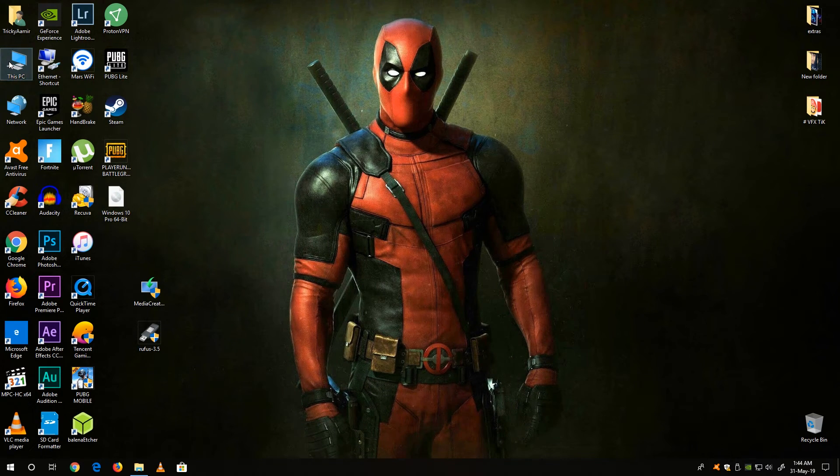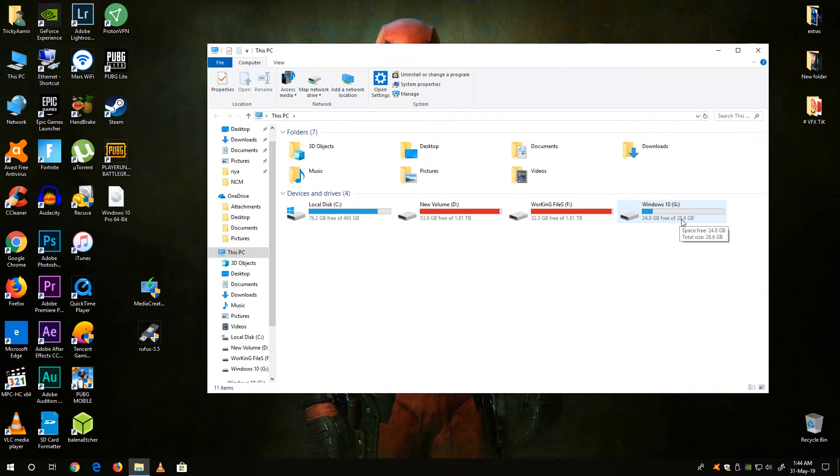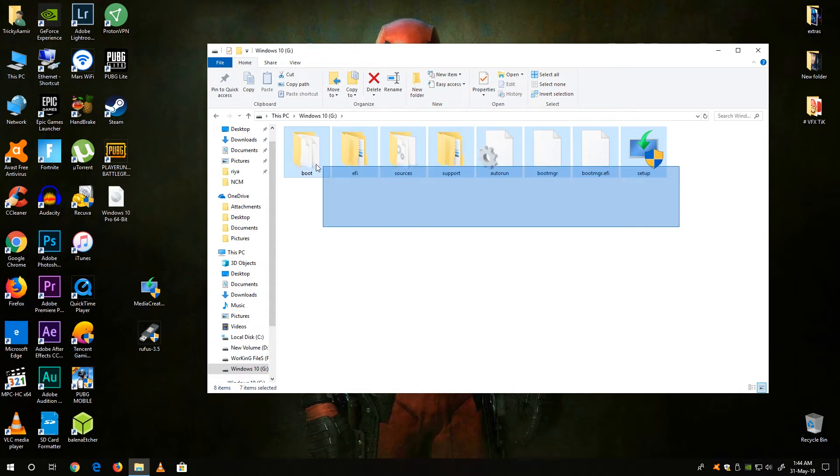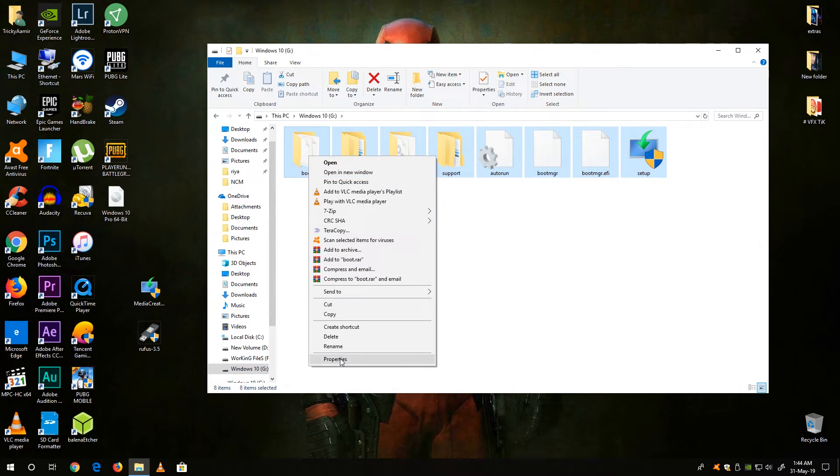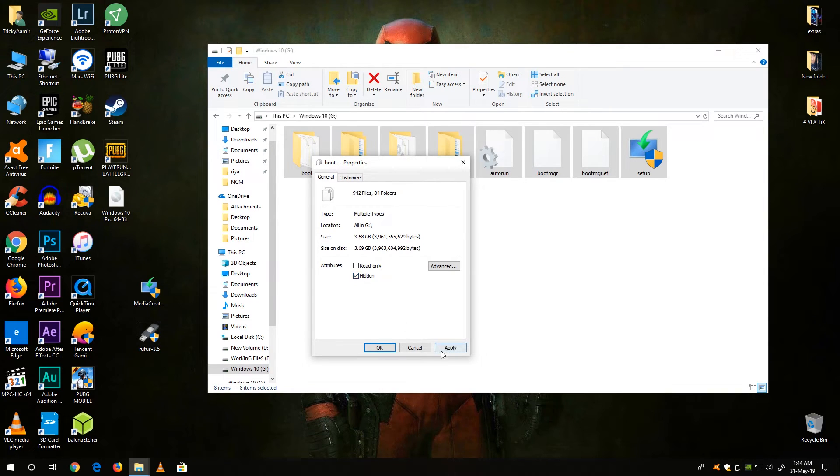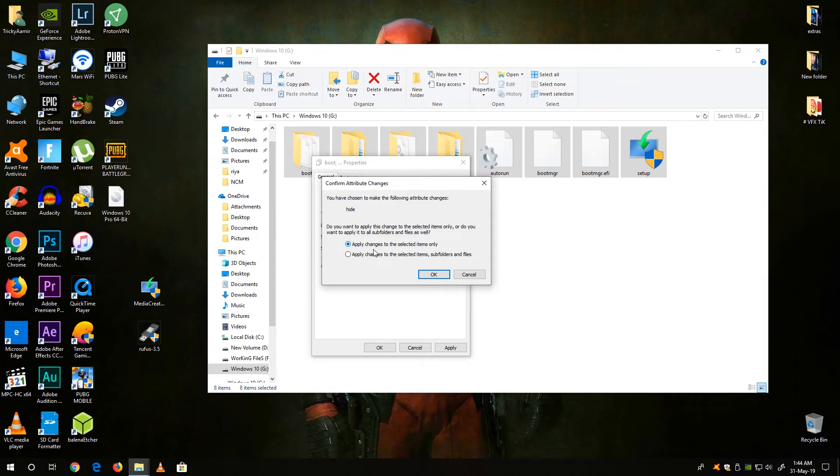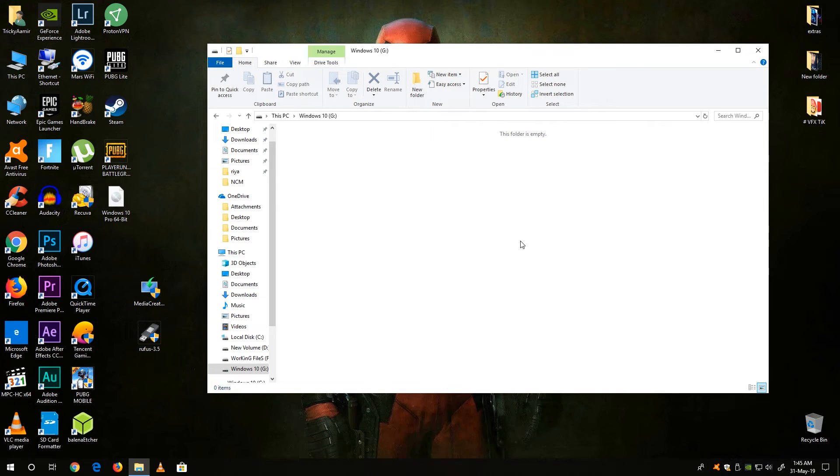Now guys here is my bootable USB drive with the Windows 10 label. Now the next thing you can do, you can hide the Windows files. Just select all and right click on it, go to properties and check the hidden box. Now here select the first option and click OK. Now you can use your USB drive for your regular work.